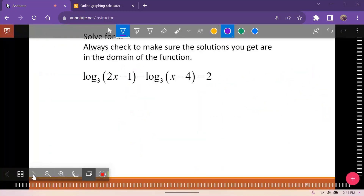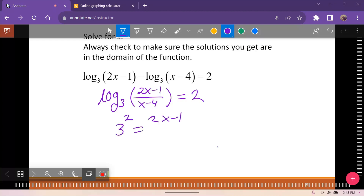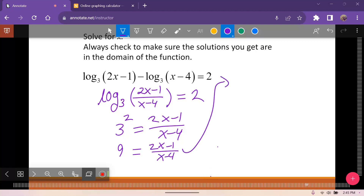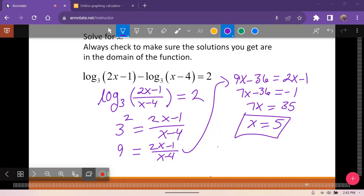Using the subtraction rule for logs, log base 3 of 2x minus 1 minus log base 3 of x minus 4 equals 2 becomes log base 3 of (2x minus 1) over (x minus 4) equals 2. So 3 squared equals (2x minus 1) over (x minus 4). Multiplying both sides by x minus 4: 9x minus 36 equals 2x minus 1. Subtracting 2x and adding 36 gives 7x equals 35, so x equals 5, which is valid.